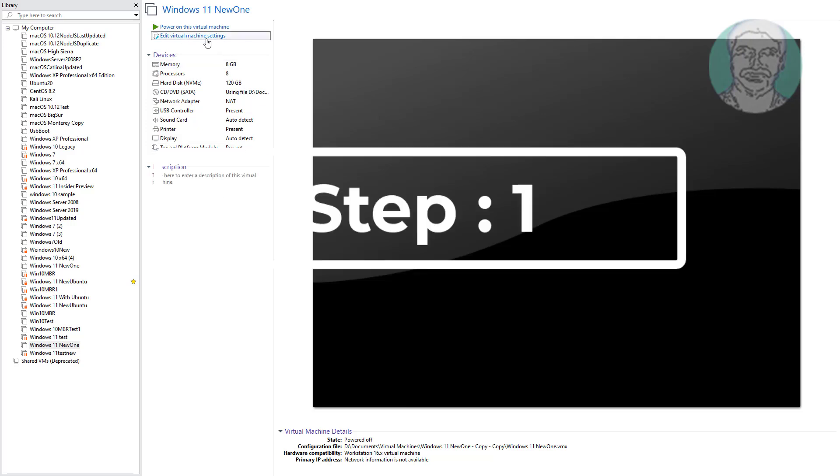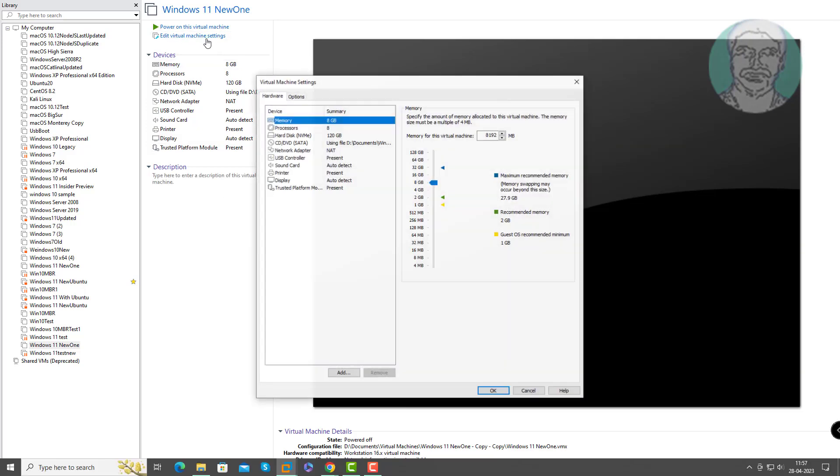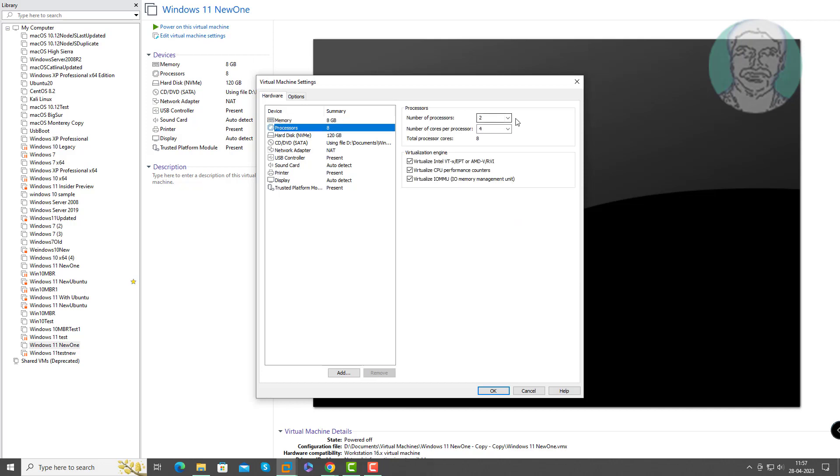The first step is to edit virtual machine settings. Click on Processor and change it to one processor.